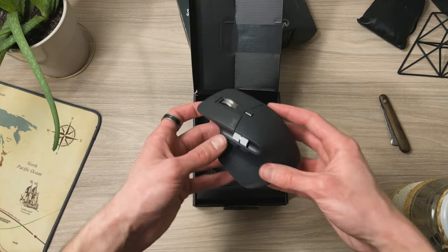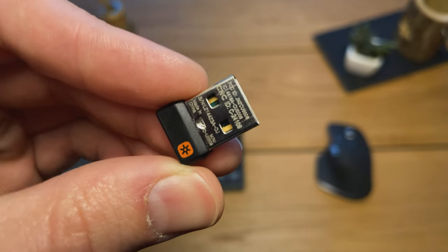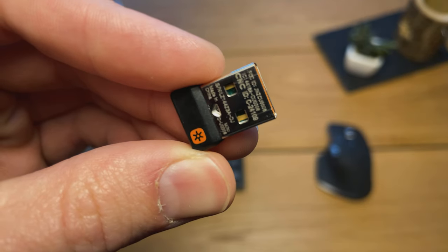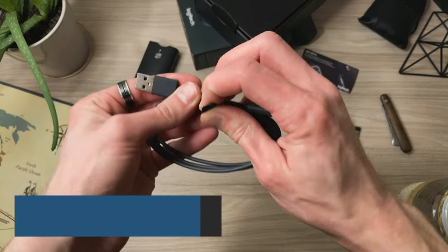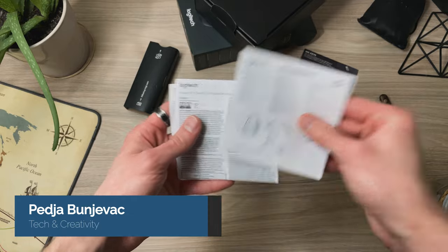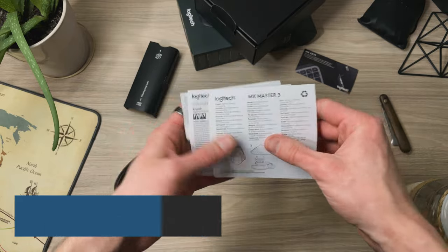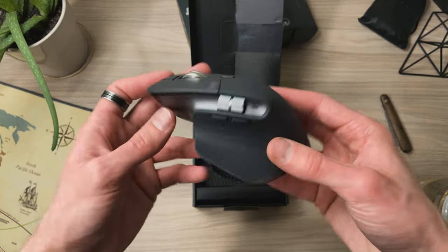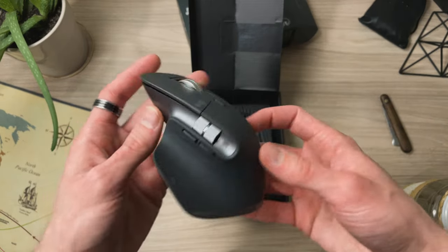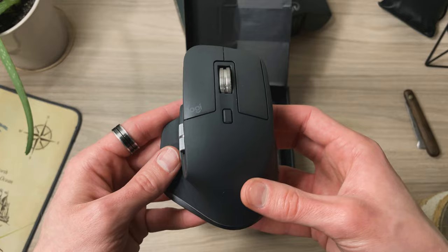There's some nice packaging as well. Comes with a unifying USB receiver, a USB-A to USB-C cable for charging and this little instructions manual. It adds a pretty fancy feel to the whole thing, the packaging.